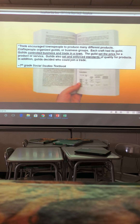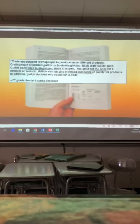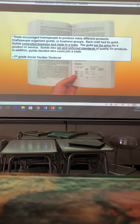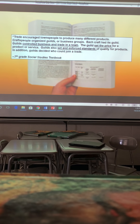They set the price for a product or service — meaning if I am making a shoe, it cannot be cheaper than a certain amount and it cannot be more expensive than a certain amount. They also enforced standards, so you cannot come into a town, make a crummy shoe, and have that be okay. It has to be of a certain quality, or you cannot join the guild.